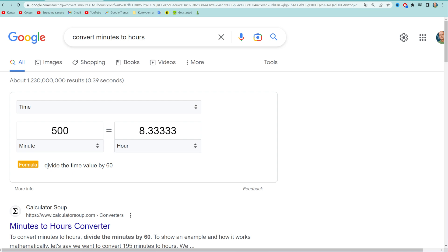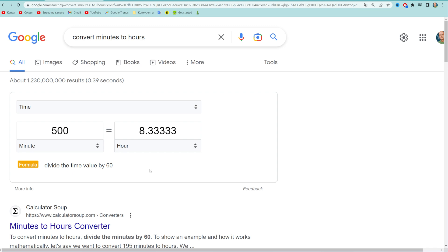And also down below it shows us the formula which we can use to manually convert minutes to hours. All we have to do is just divide the time value in minutes by 60 and that will give us the value in hours.